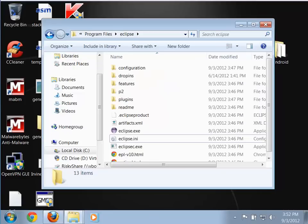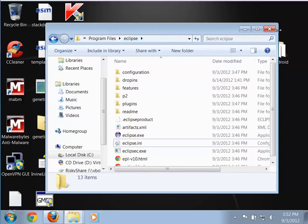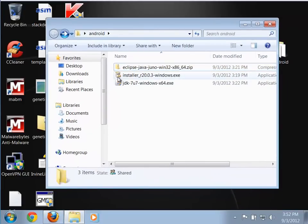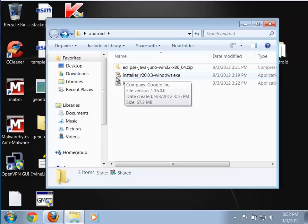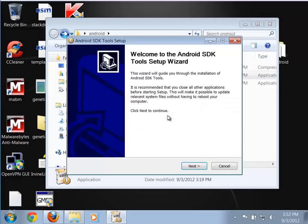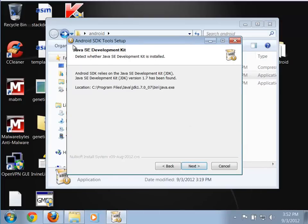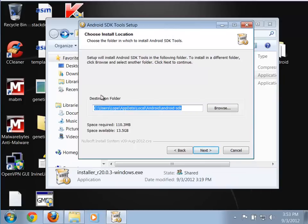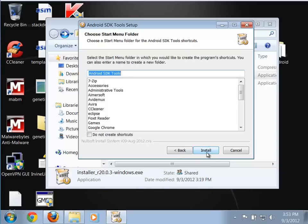Now that Eclipse is installed, let's install the Android Development Toolkit SDK. I'm going back to my Android folder where I have that installer downloaded. I'll go ahead and run it. It was able to find our Java toolkit, which is good. It's asking where to put it — it'll go in the user folder under AppData, which is fine. Some people install it in Program Files, but I'll leave it with the defaults. It will also add a Start menu option.